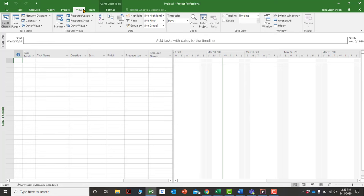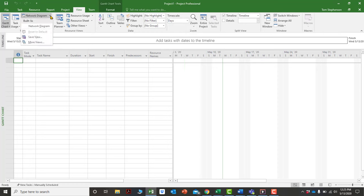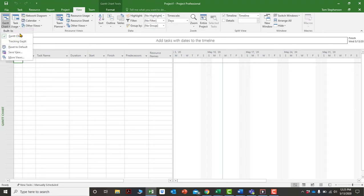The View tab controls how you want to see and organize your information. There are filters, highlights, and groupings you can apply, and you can adjust how you view the Gantt chart — by days, hours, or weeks. You can also switch between views like the Gantt chart, tracking Gantt, and the network diagram.